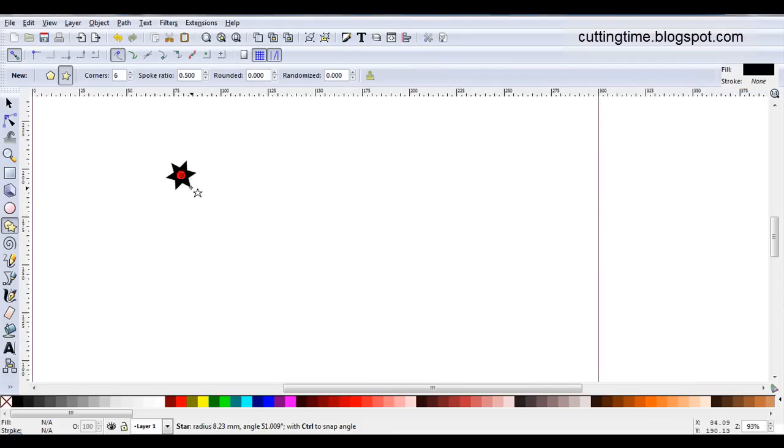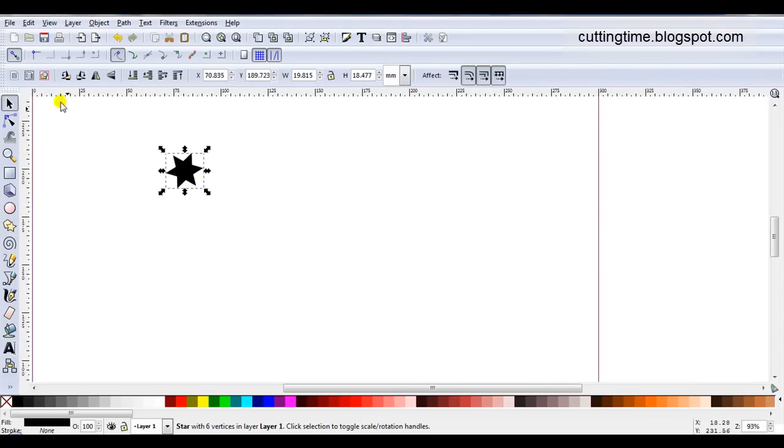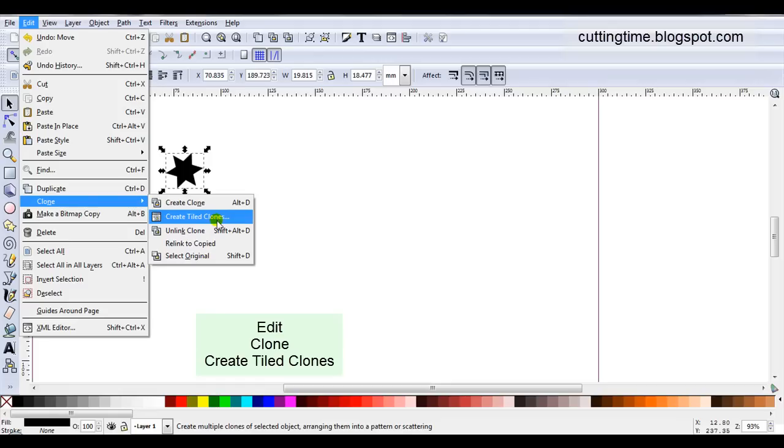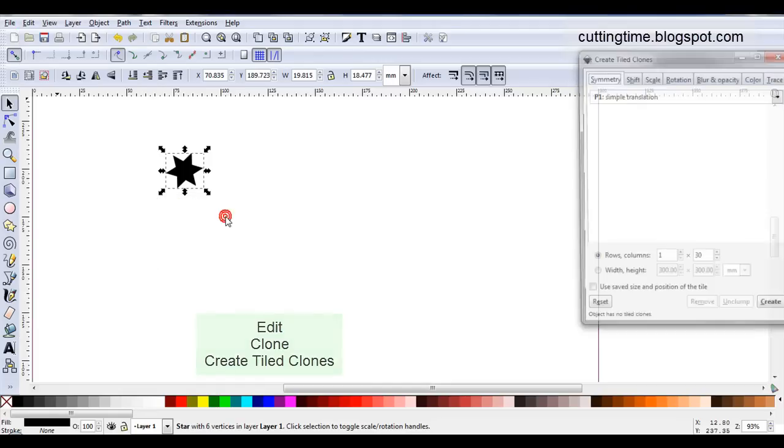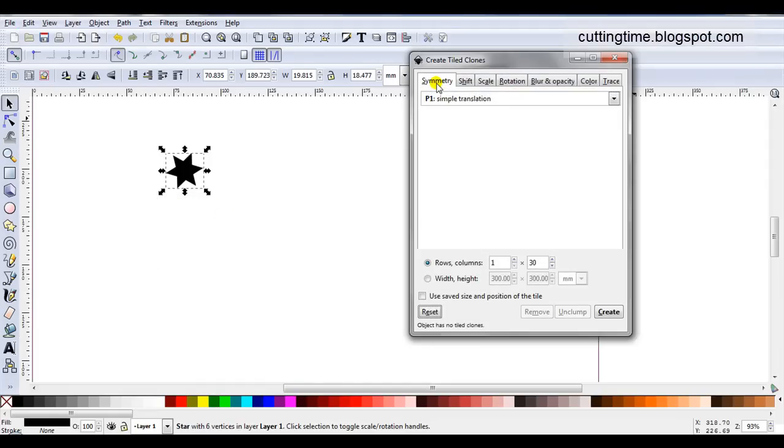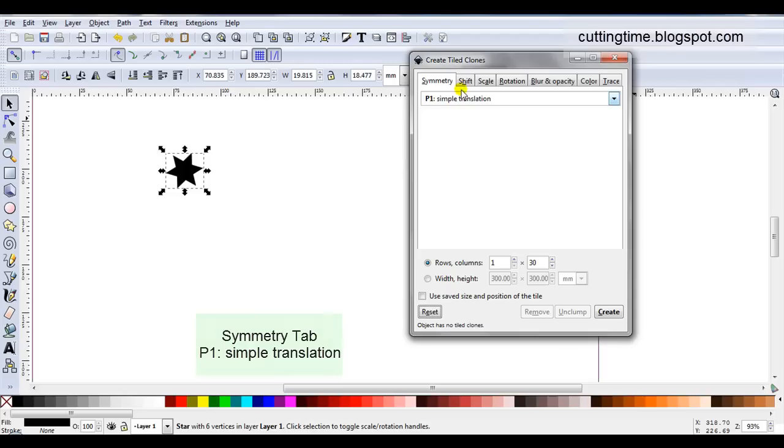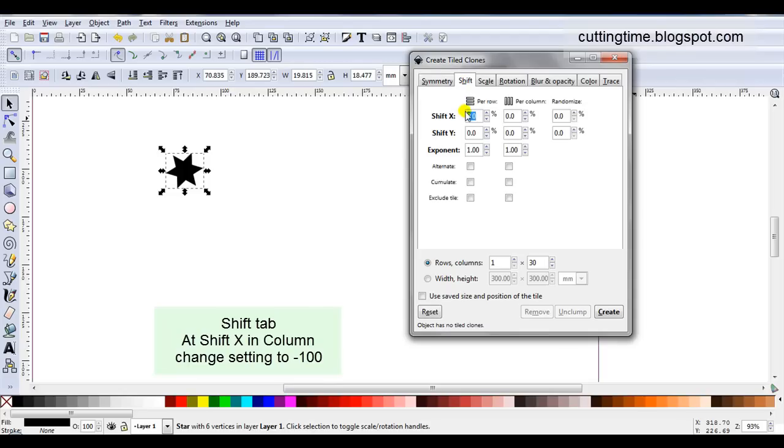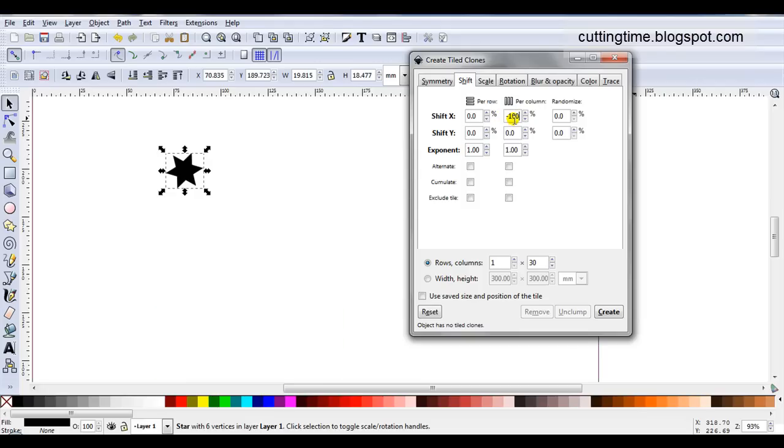So I'll start by drawing a star. Then I'll go Edit, Clone, Create Tiled Clones. In Symmetry I'm going to leave it at P1, Simple Translation. Then I'm going to move to the Shift tab. At Shift X in Column I'm going to change the setting to minus 100. Whenever you're creating Tiled Clones with Rotate always change the column to minus 100.